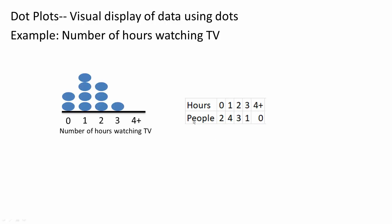With this information, you can plot it into a dot plot. Zero hours, we have two people. One, we have four people. Two, we have three people. Three, we have one person. And four or more, we have zero. That pretty much covers a dot plot.